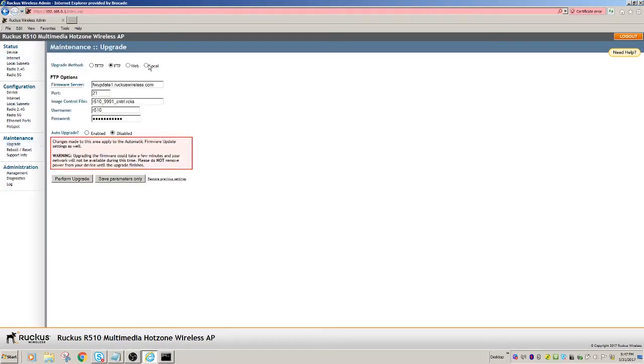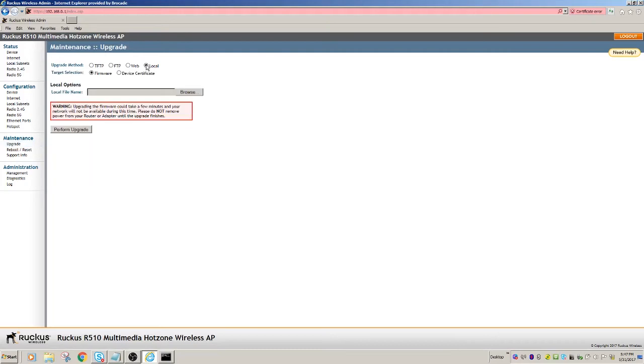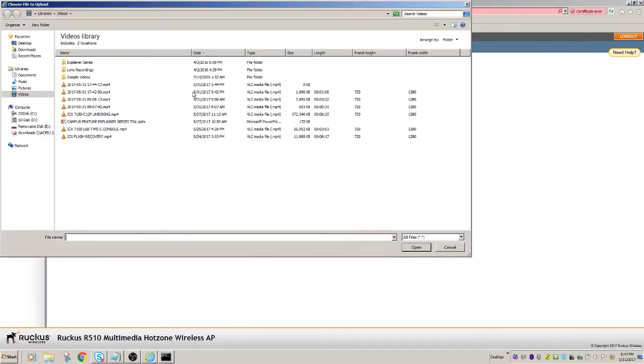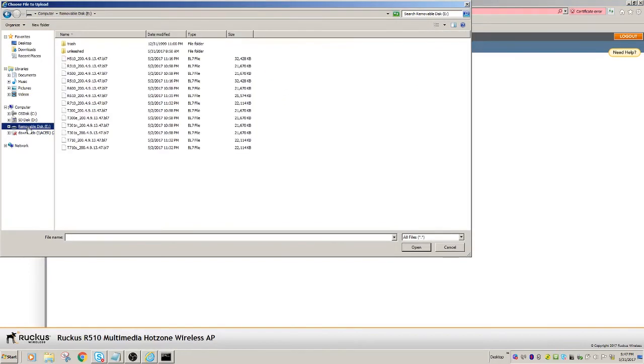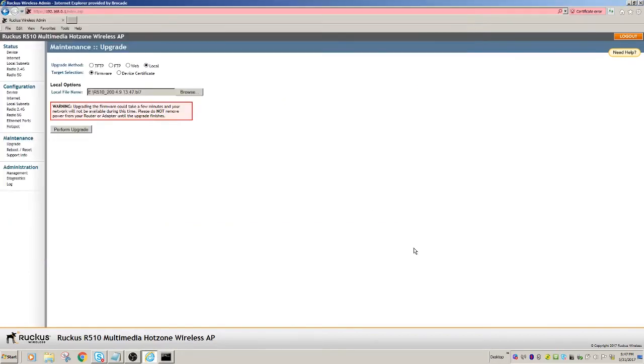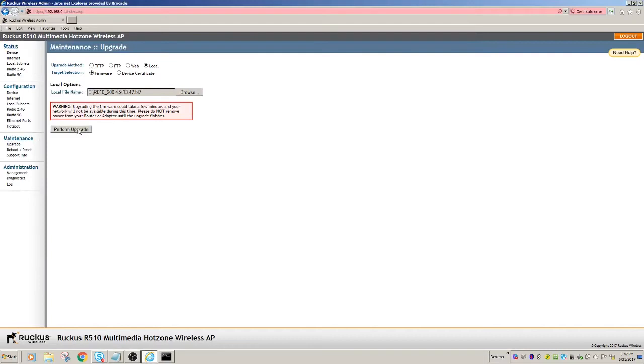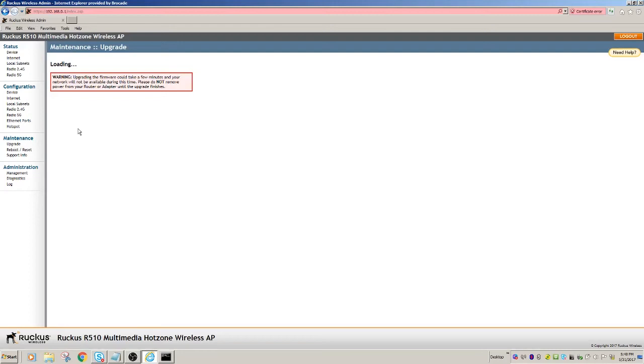I'm going to click Local for Local File, and then I'm going to browse to that local file. So in my case, the file is actually on a flash drive, and this is an R510. So we'll upload that file, and it's going to tell me it's going to take a few minutes. So it's going to upload that file and reboot the AP.